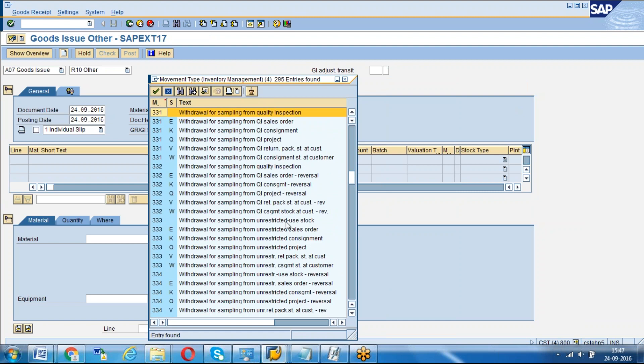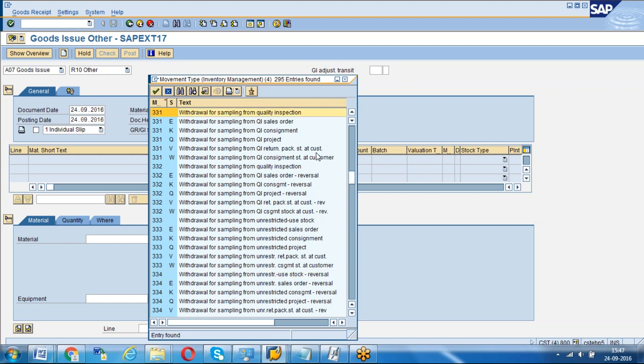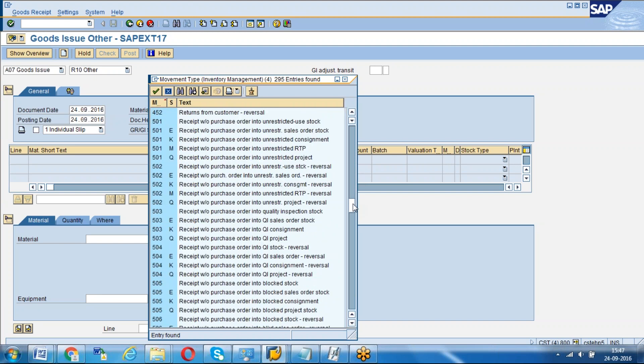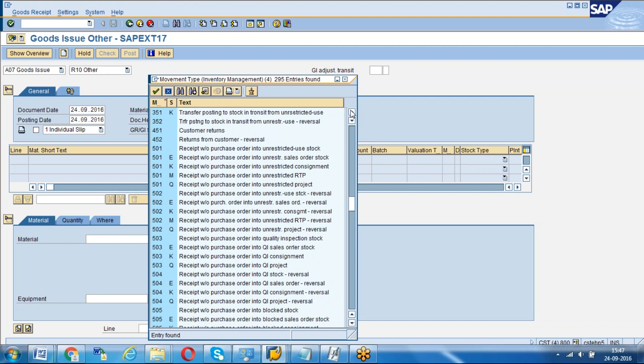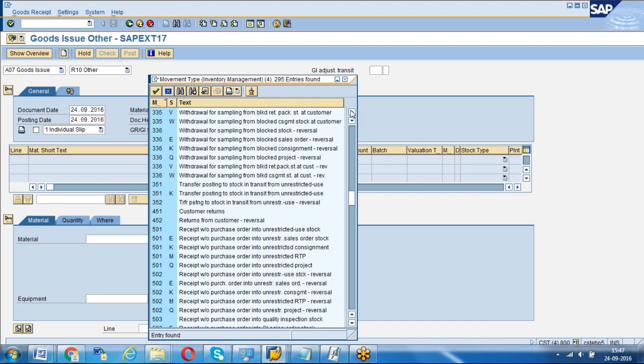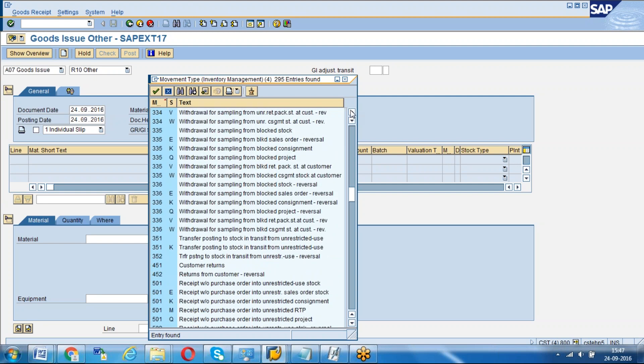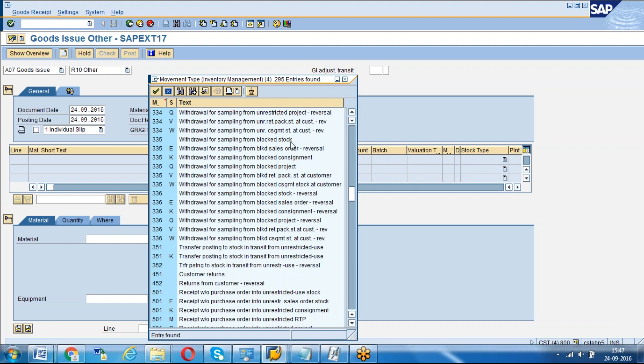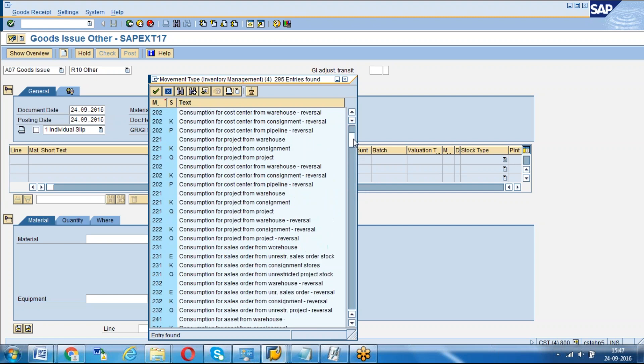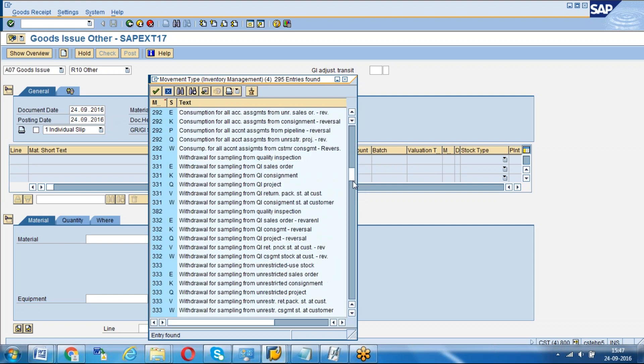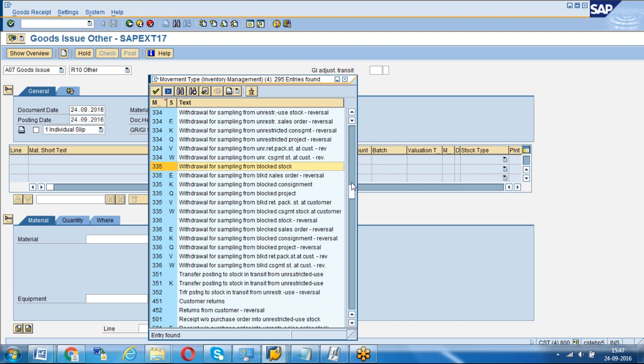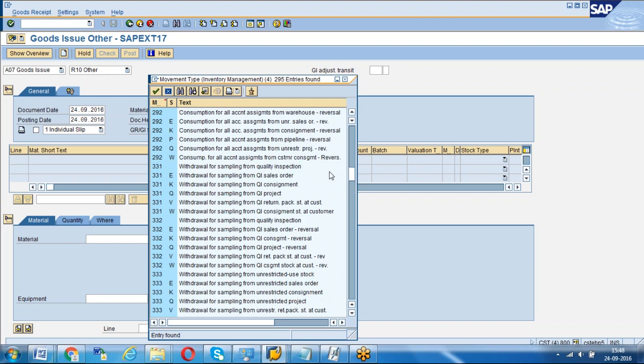We can see withdrawal for sampling from unrestricted stock, table 331, withdrawal for sampling from quality inspection 331, and withdrawal for sampling from blocked stock 335. We have 331, 333, and 335. Now we will use 333, or you can go with 331 from quality inspection.